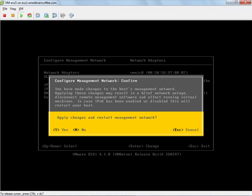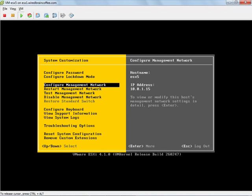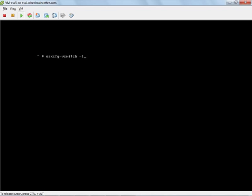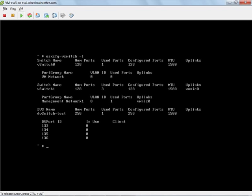I'll have to say yes here to restart the management network. And now let's go to our console and see what's going on. Here on the console I'll press up arrow once and go back to ESX config vSwitch minus L and let's take a look and see what happened.